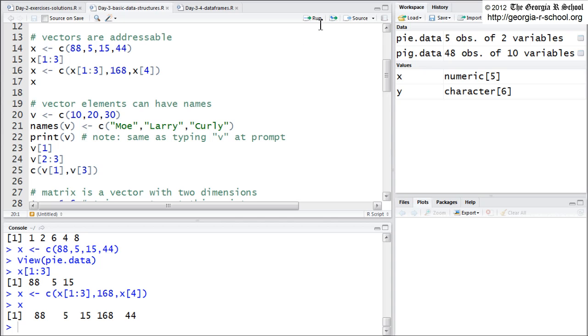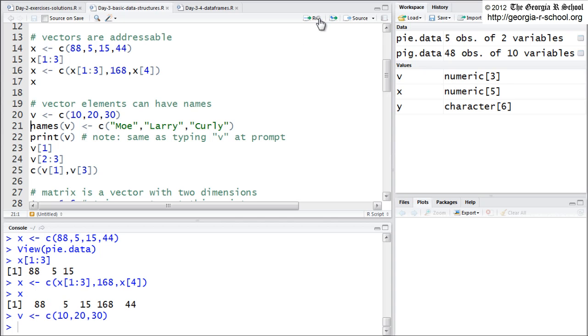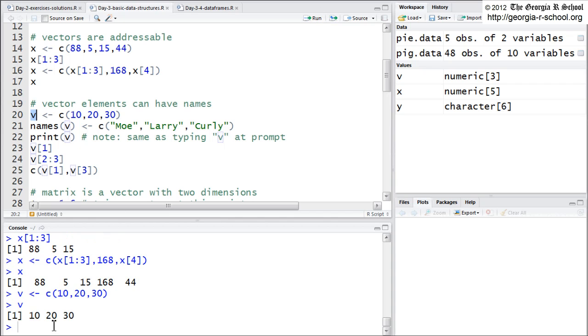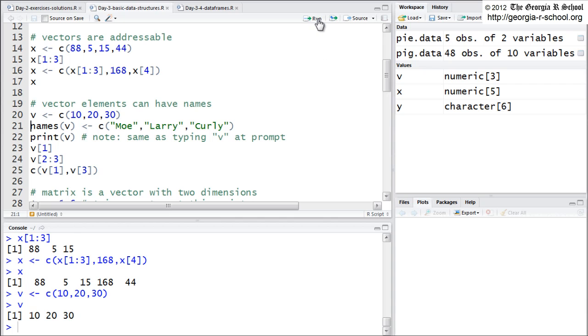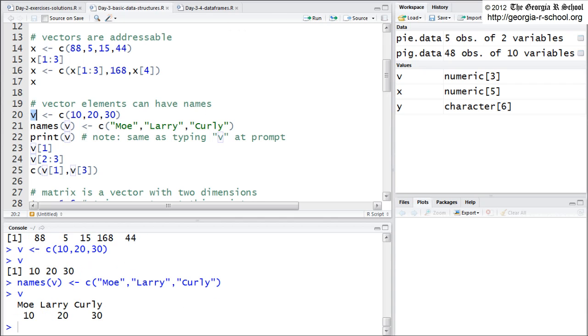Okay, you can name them. So here we create a vector, V, and we look at V, and V is what we expect. But now we're going to use the names argument. So we're saying the names for V are Moe, Larry, Curley. And so now when we say what is V, it no longer prints the same way. You don't see the subscript. You see the names. This is a named vector. It's still a one-dimensional array.